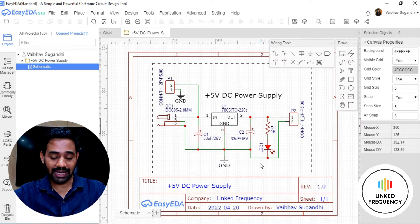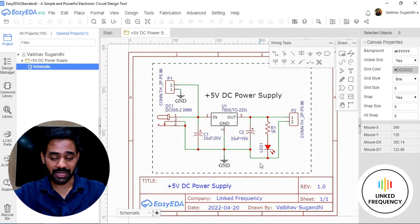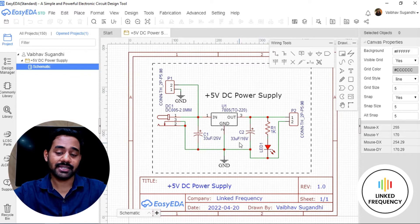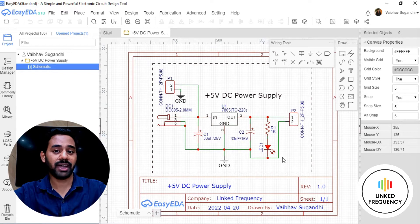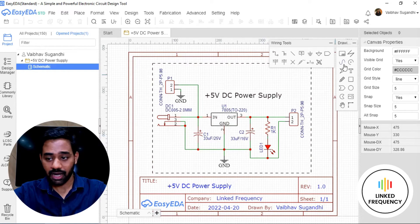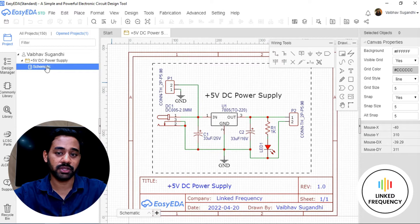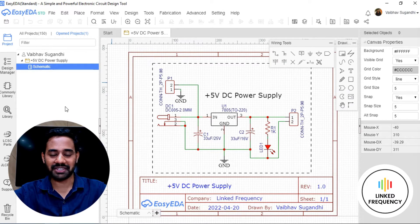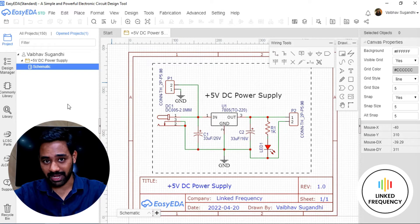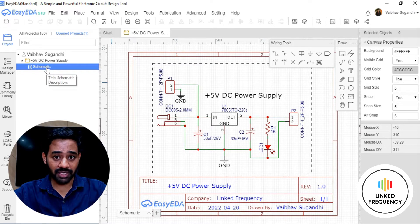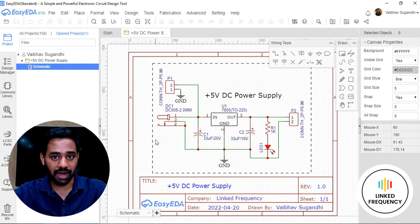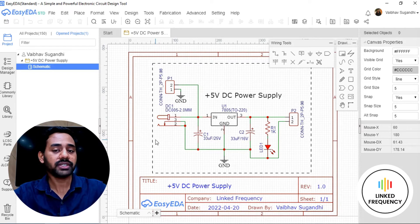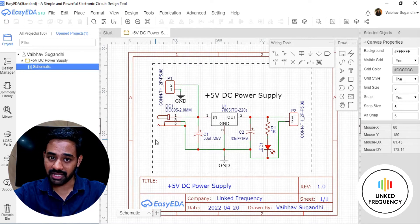We are back on screen. In the previous tutorial, we completed the schematic design activity. I hope you have the same schematic in your EasyEDA. You need to log into your account and check the project — you should have named it something like 'plus 5 volt DC power supply.' Double click on the schematic to open it. Now the time is to start with PCB layout design.